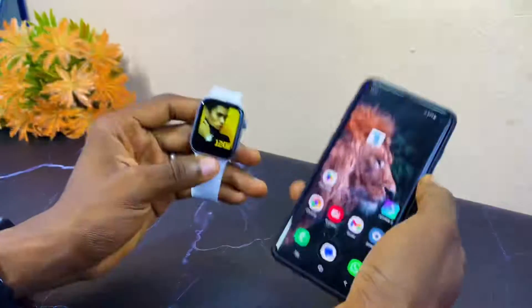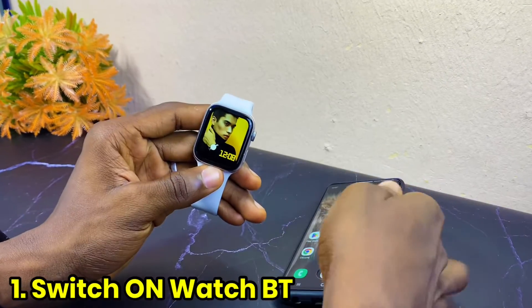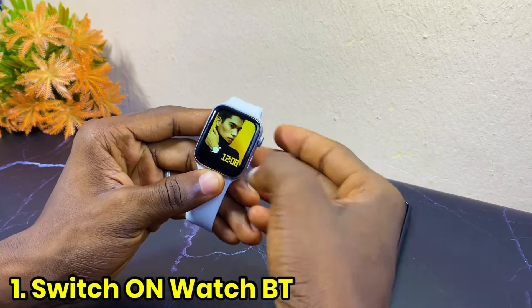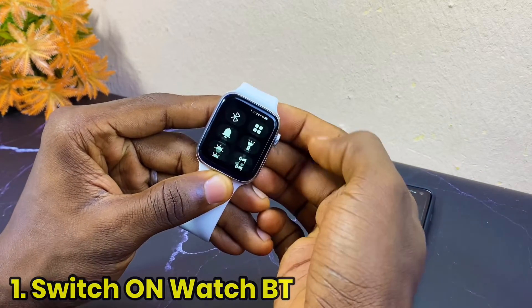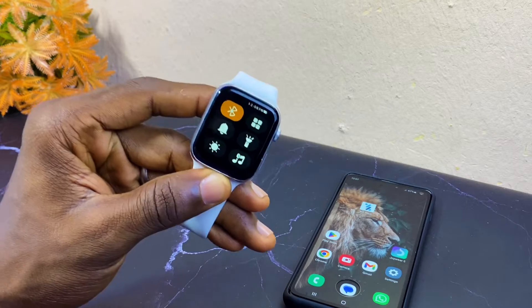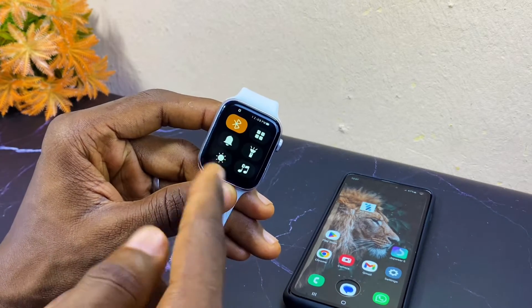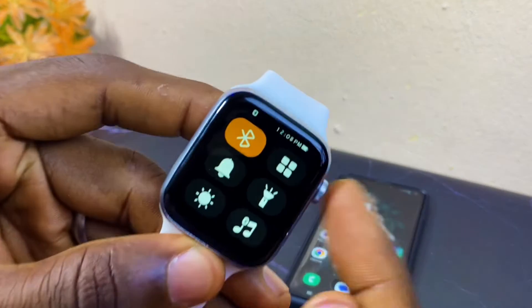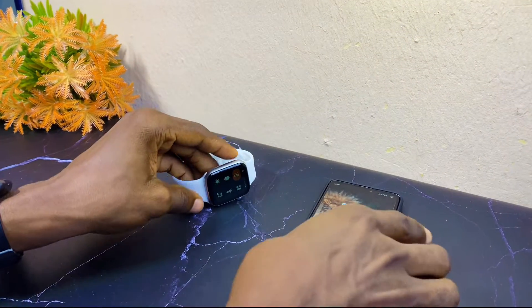The first thing to do is to switch on the Bluetooth of your smartwatch. You swipe up this way and switch on the Bluetooth of your T55 Plus or m2ware smartwatch. As you can see, the Bluetooth is showing right on the watch.